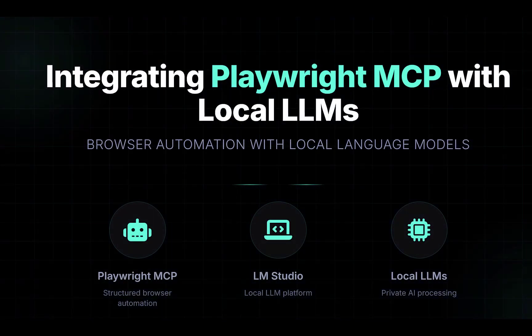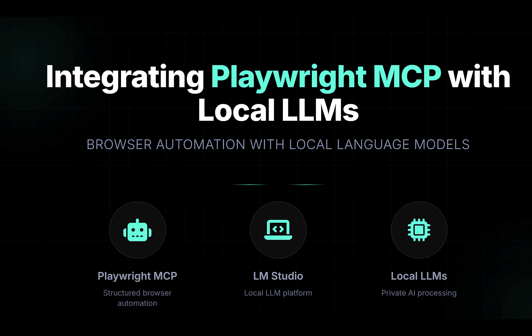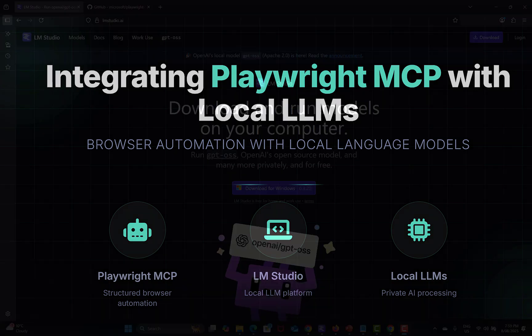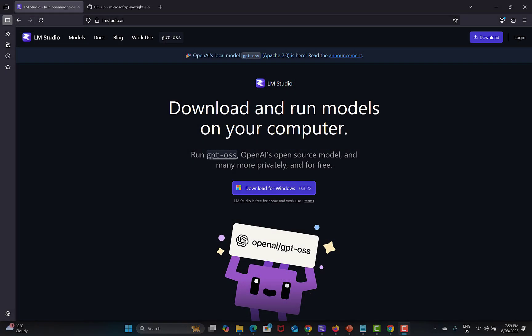Hello everyone and welcome to this video. In this video we will learn to use the Playwright MCP server with the local LM. Let's begin. The first thing you need to do is go to the browser.